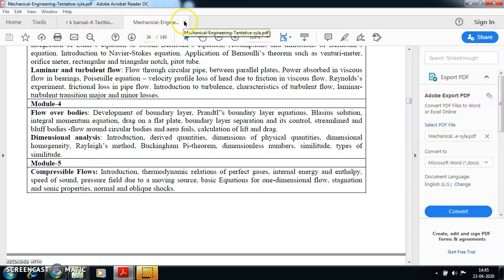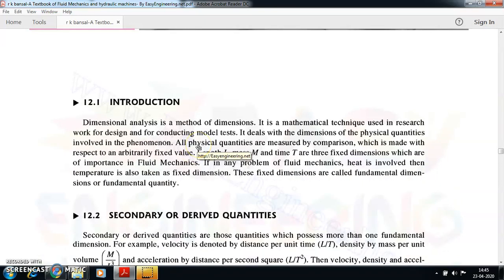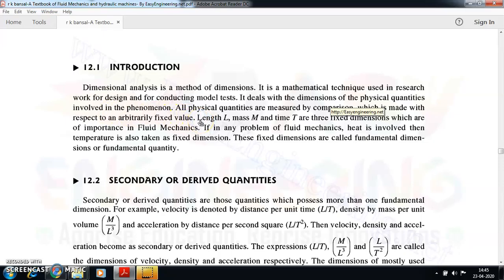We will go through this part of module 4 — dimensional analysis — which is much simpler compared to flow over bodies, and then we will get into the other part. If you want to go through this, I have shared the textbook with you. Open your Archival side textbook — chapter 12 deals with dimension and dimensional and model analysis. Dimensional analysis deals with the dimensions of the physical quantities involved in a phenomenon; it may be a process also.